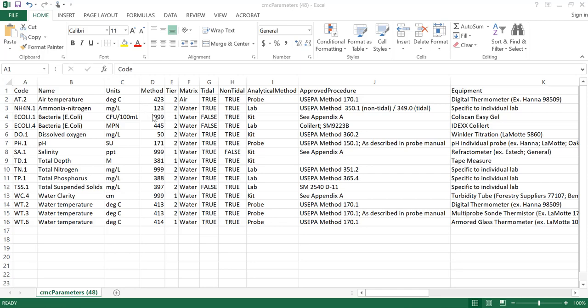If this column contains a 999 in the field, it means that the Bay Program does not currently have a method code in their system, and therefore that data is not passed along. We are constantly working with the Bay Program to update these codes as new methods come into the Data Explorer.